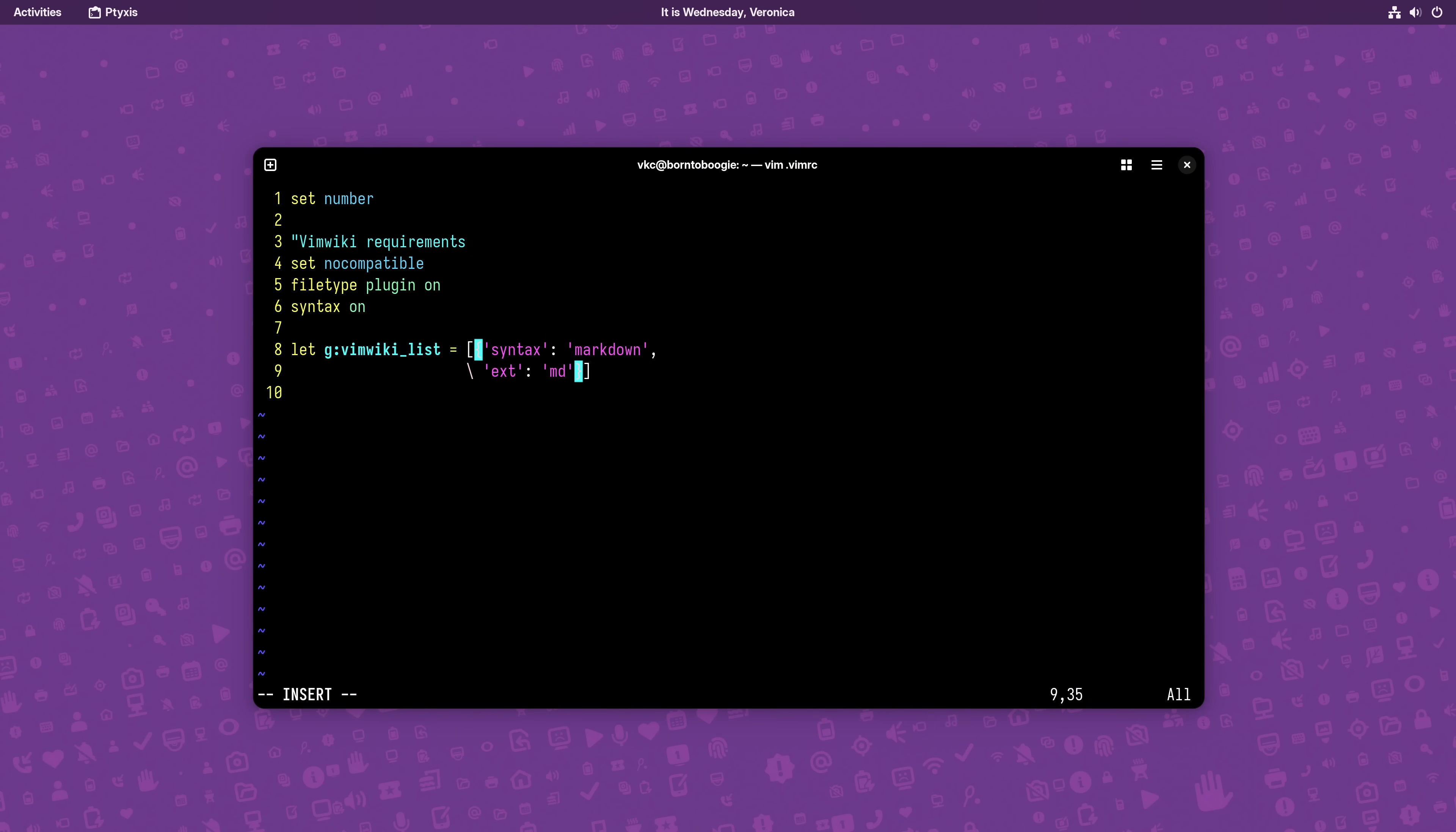And aside from Nextcloud, there's all sorts of reasons you might want to use a custom path for your wiki. And luckily, doing so is pretty straightforward. We just add another dictionary item to the VimWiki underscore list global, this time using path as the key. And in my case, because I'm using Nextcloud, home slash Nextcloud slash Notes as the value.